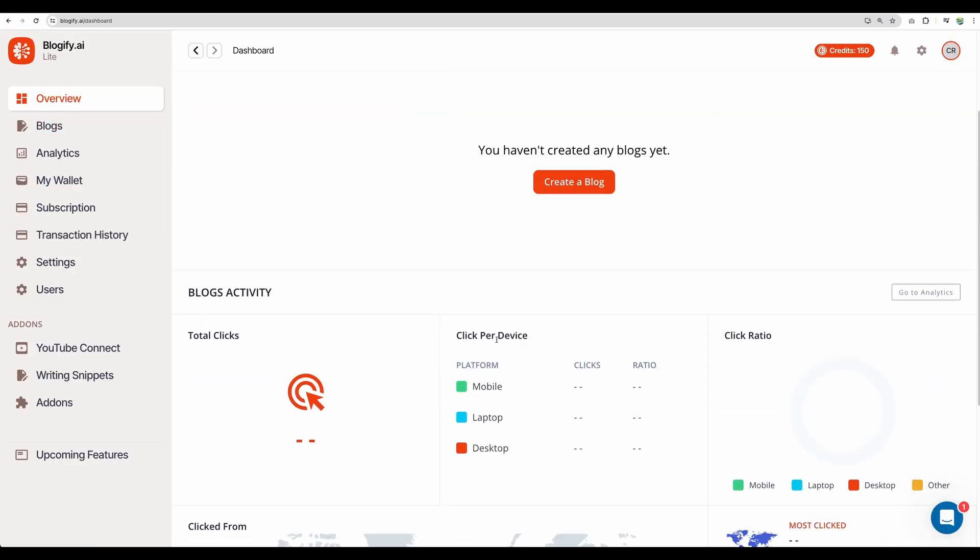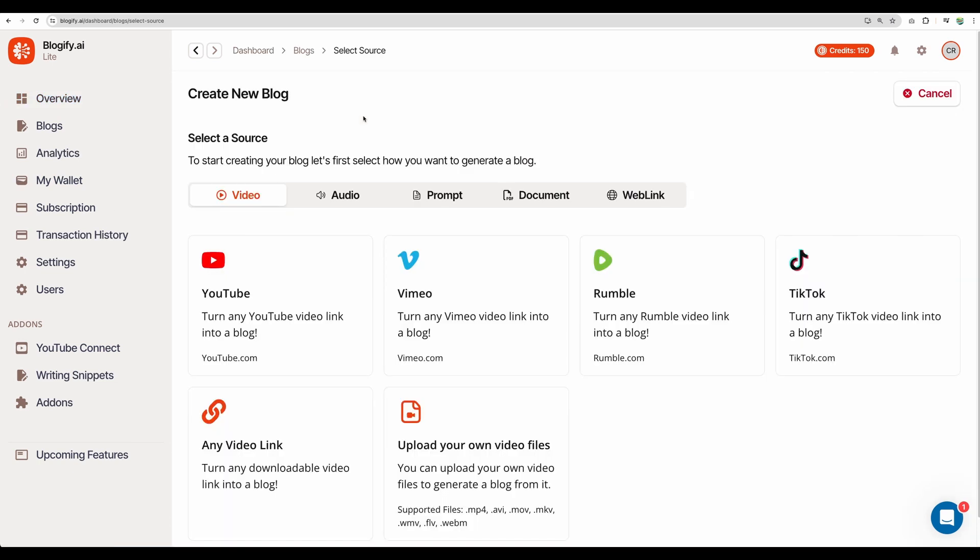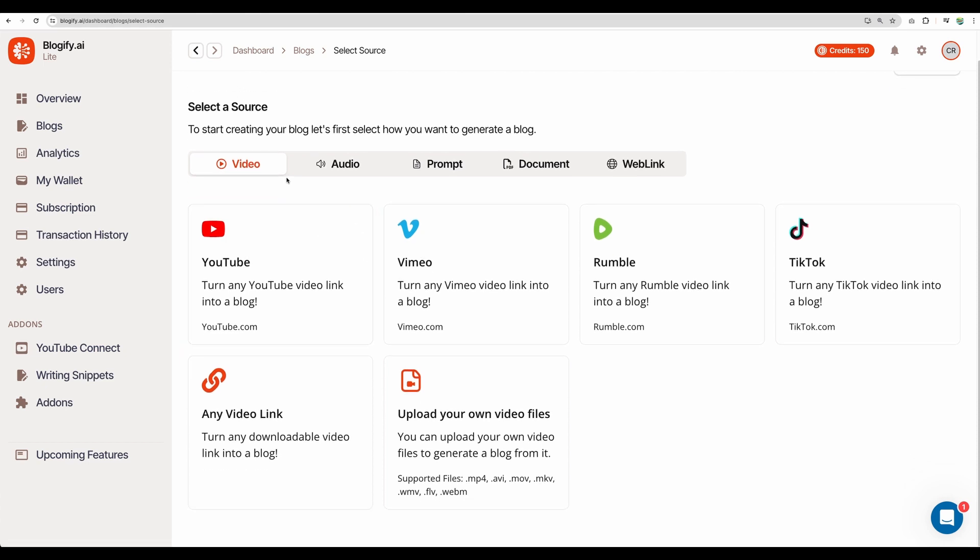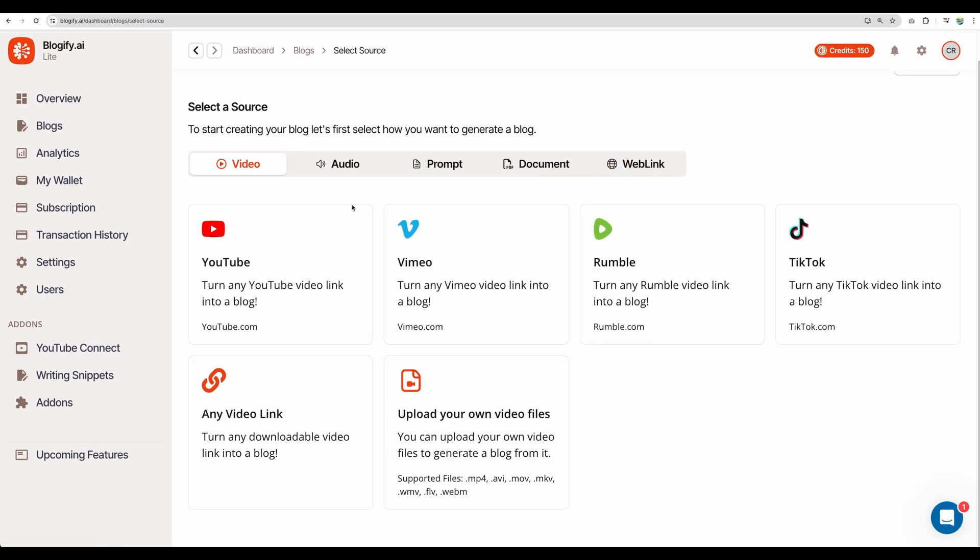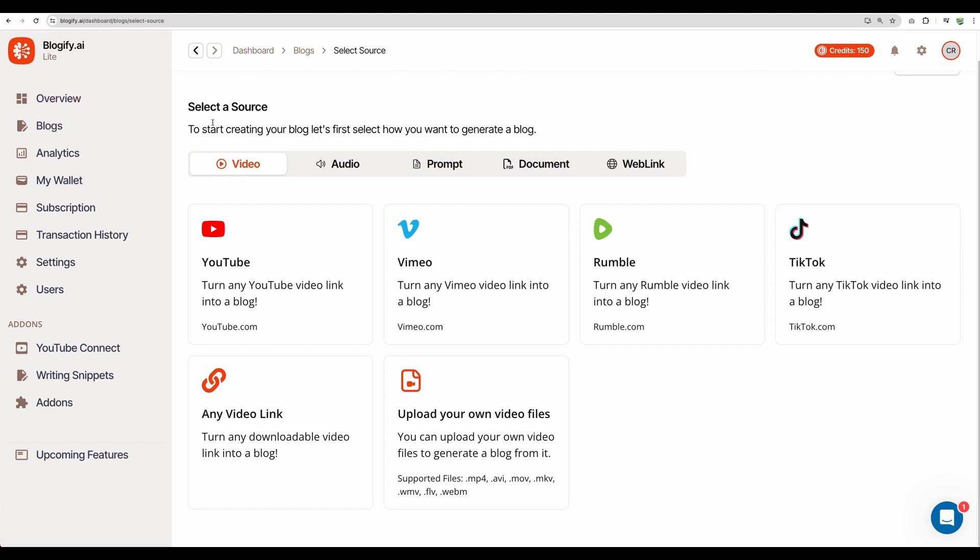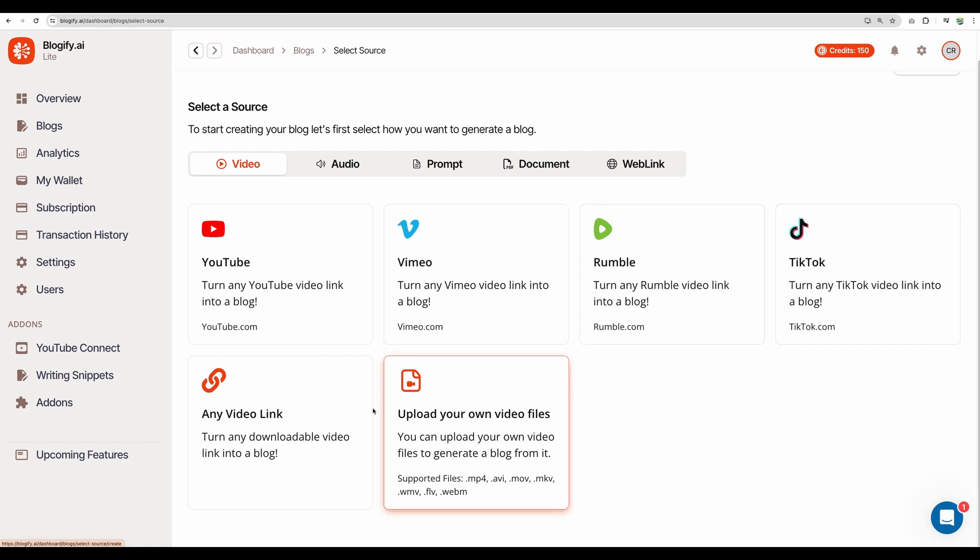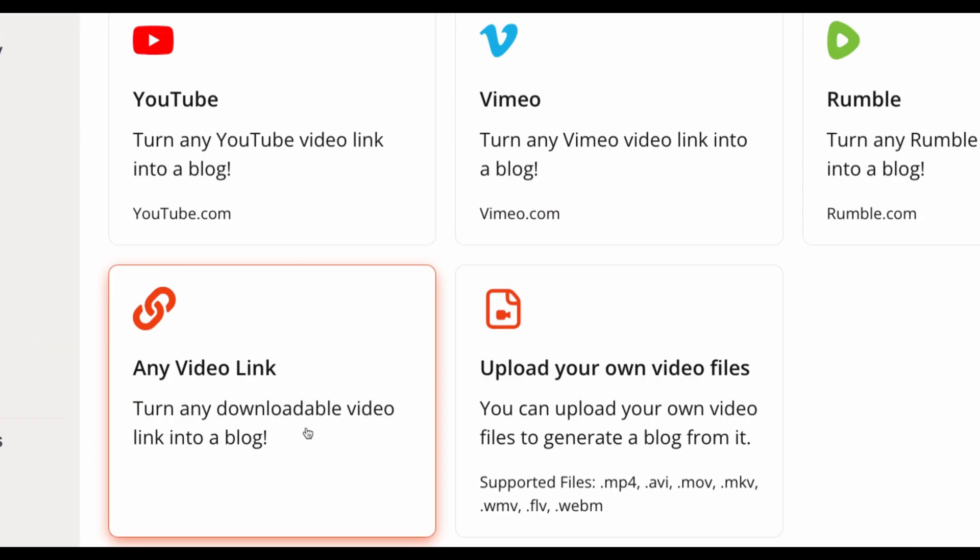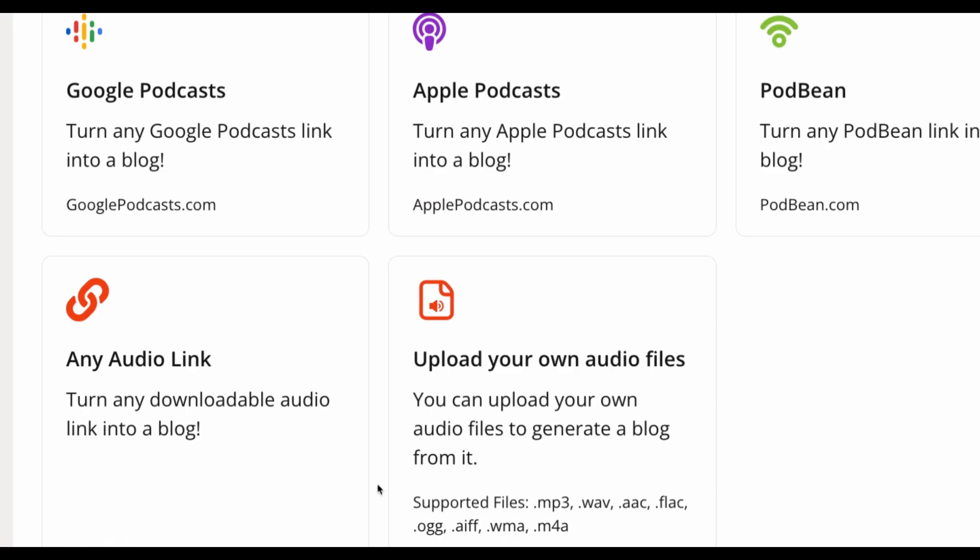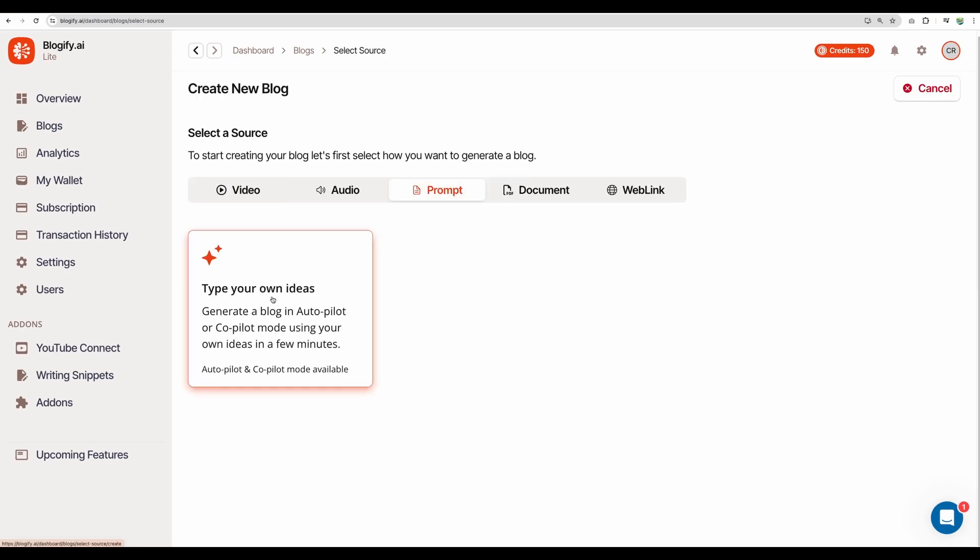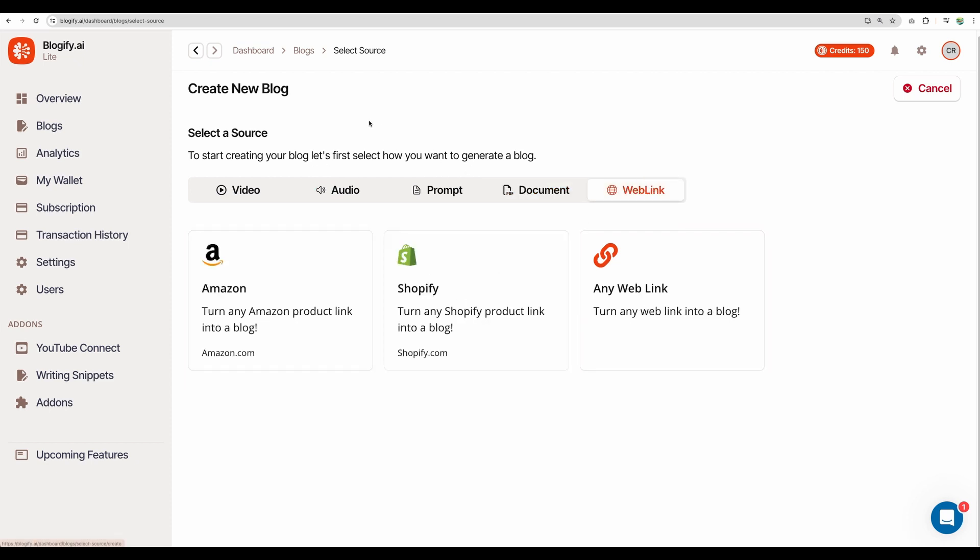So let's actually start generating blogs. So when we hit create new blog, we can see that we have different sources: video, audio, prompt, document, web link. So it is pretty convenient, because nowadays, with help of ChatGPT for example, you can generate blog posts easily. However, tools like Blogify increased level of convenience, because you can put YouTube link, Vimeo link, Rumble, TikTok, any video link, which can be downloaded, or you can upload your files in different formats. And the same goes for audio. You can provide links to podcasts on very popular platforms, or you can provide any audio file. You can also generate blog posts with your prompt. You can upload documents, put a link to Amazon product, Shopify, or any other link.